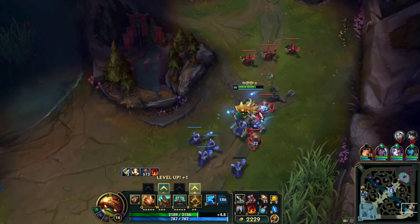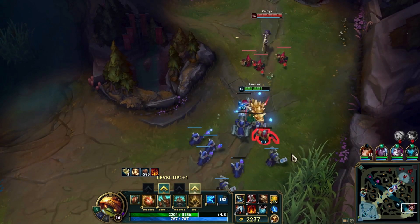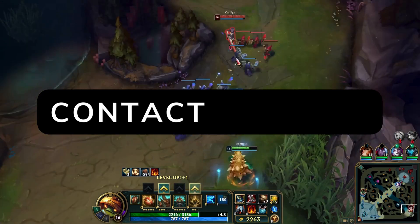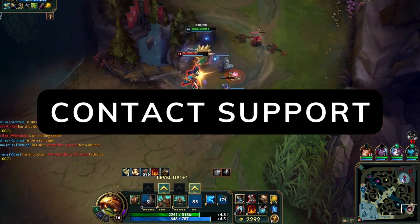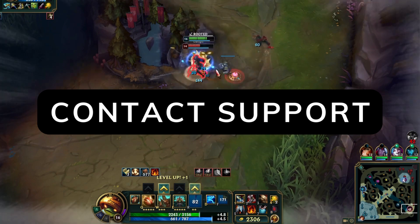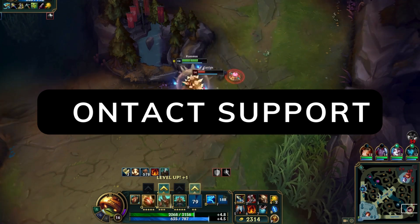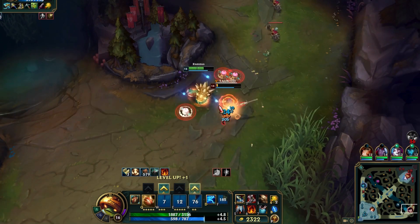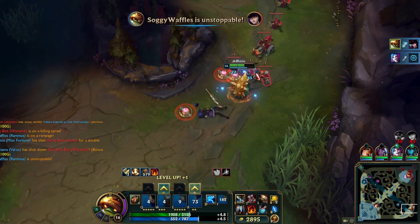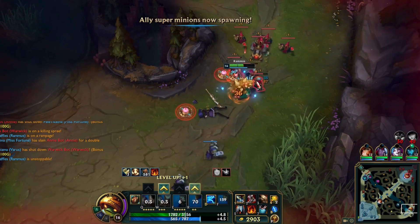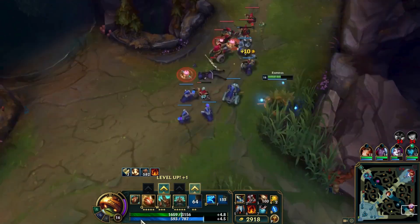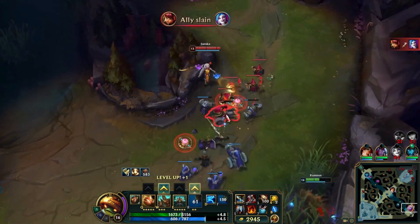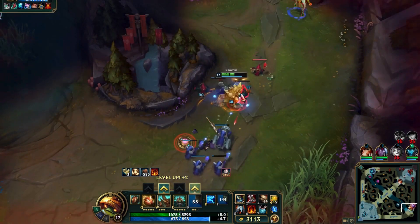If the issue still persists, reach out to Riot's support team for assistance. To avoid VAN193, stick to a single client session per machine. This change aims to maintain fair play for all.